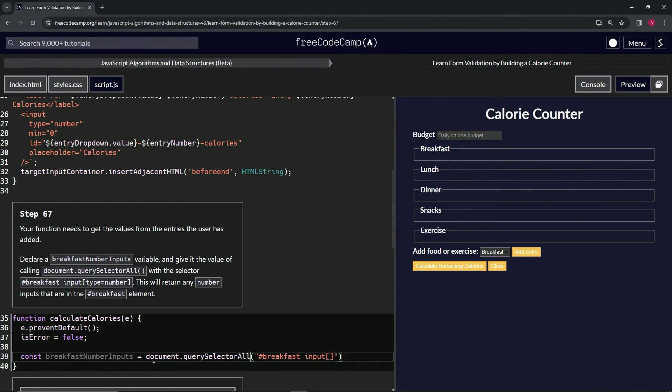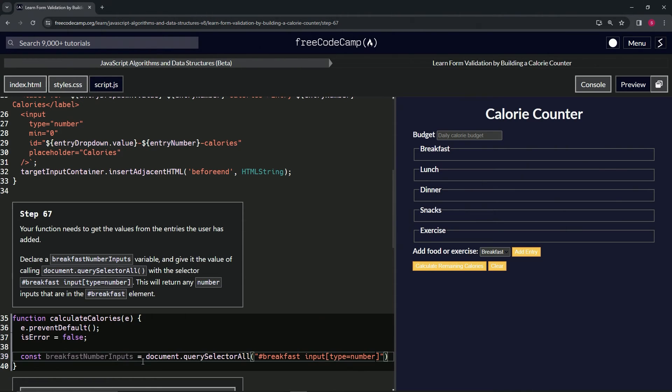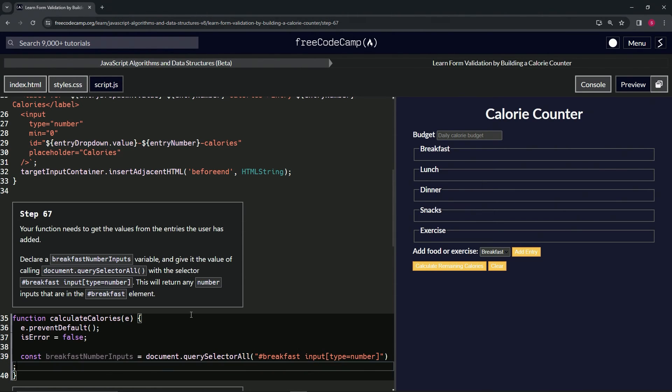And then we'll put the brackets, and inside the brackets we'll put type equals number. Alright, that should take care of it. Let's cap it off with a semicolon.